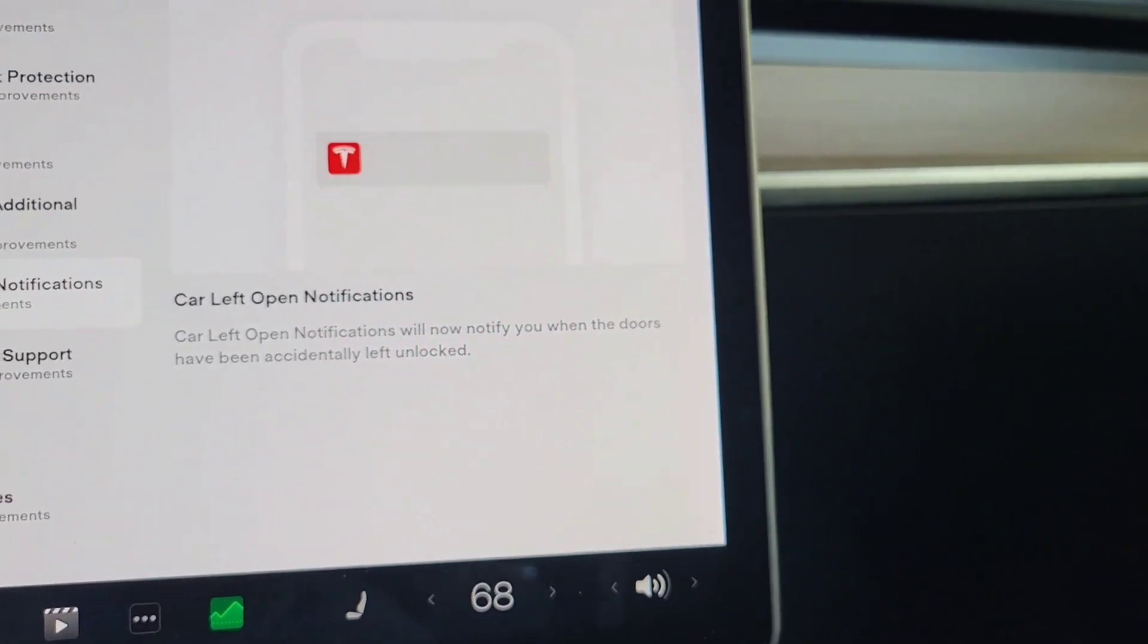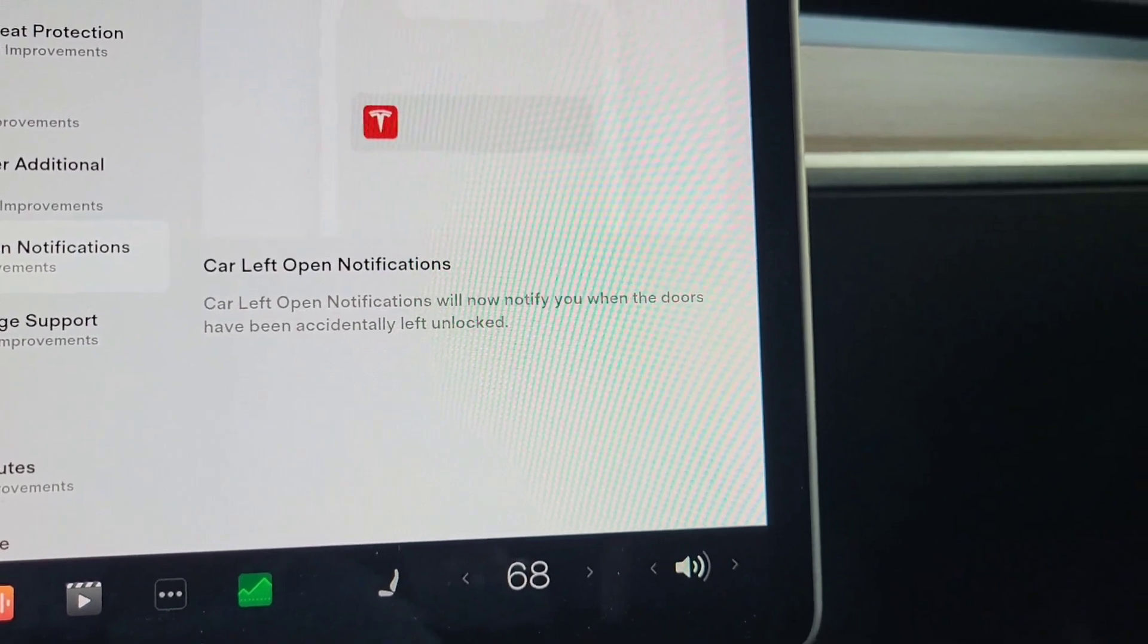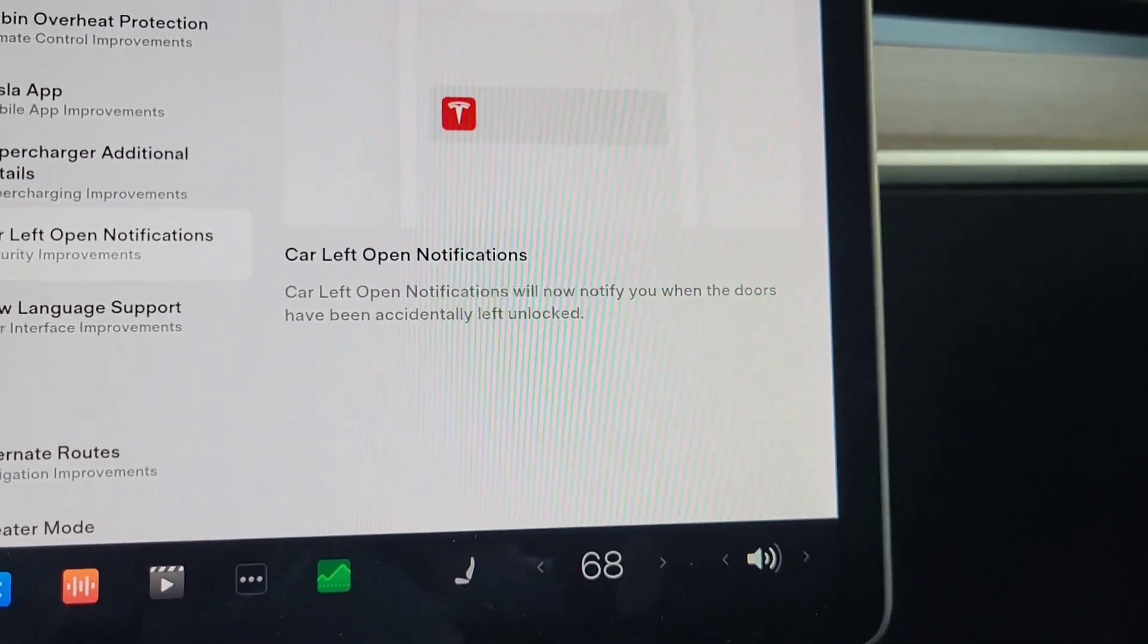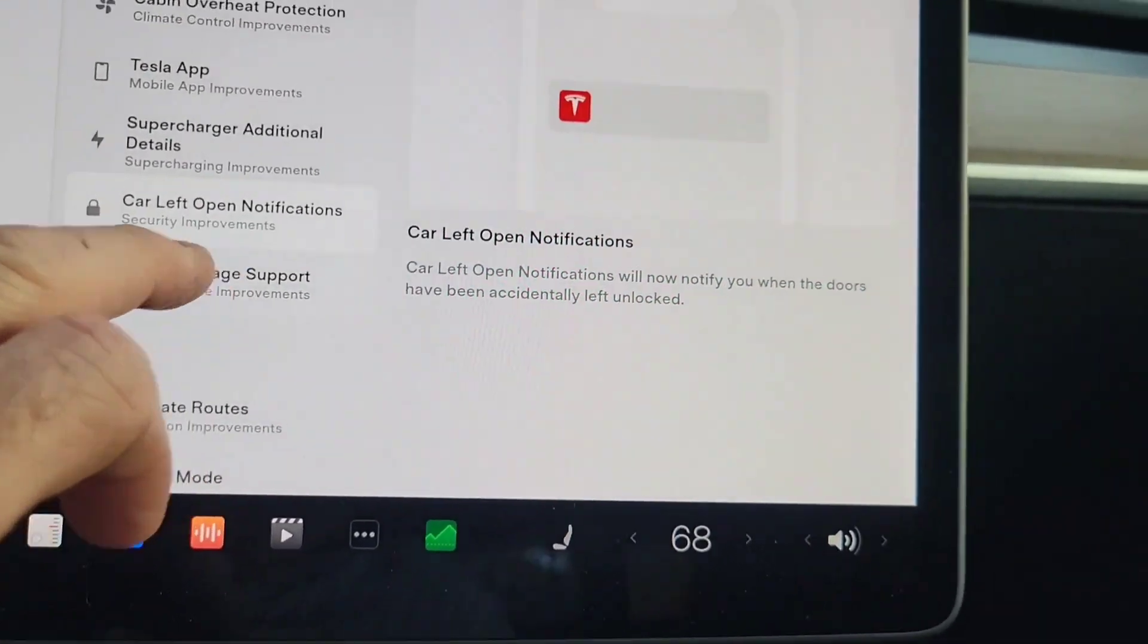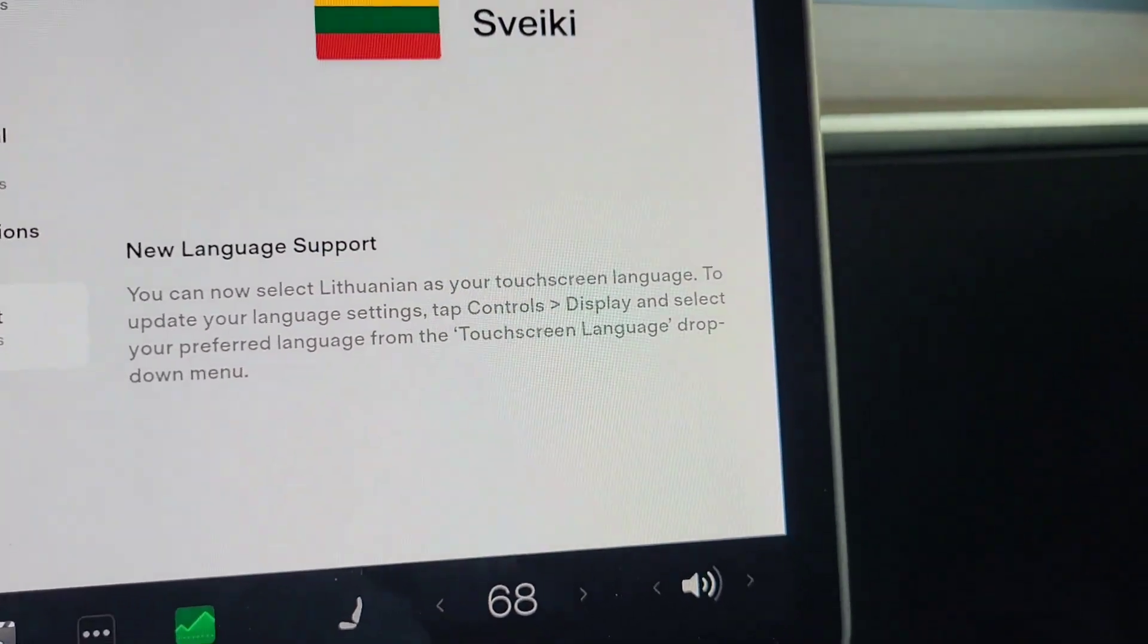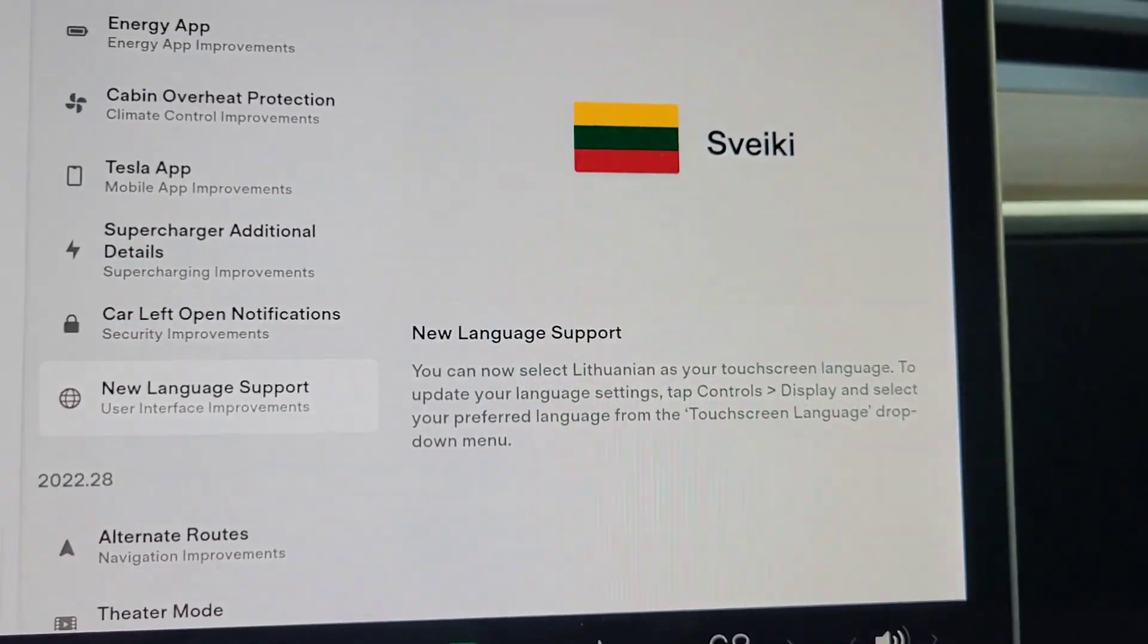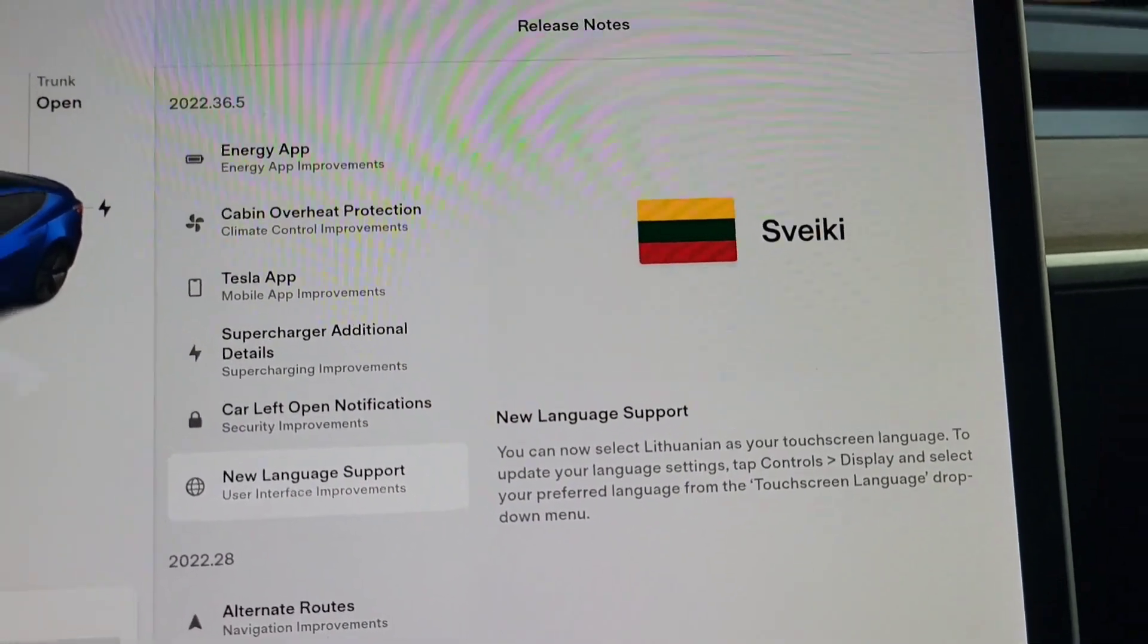Also, we're going to get car left open notifications. So the car will now notify you and the doors have been accidentally left unlocked, and there's support for a new language, Lithuanian, Sveiki. Also in this app but not listed here, but I looked it up, we're going to have now dynamic brake lights.